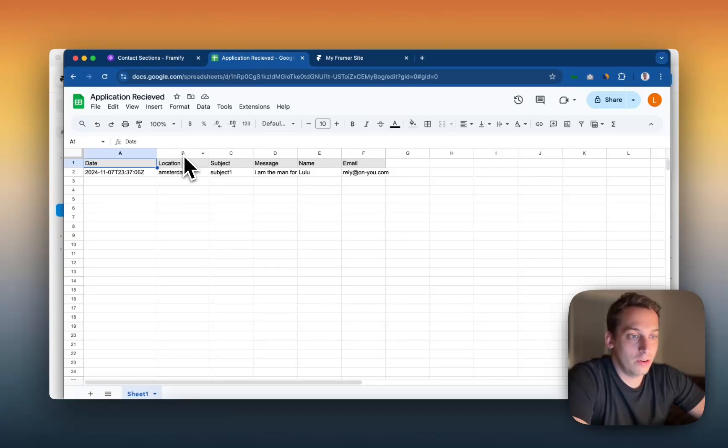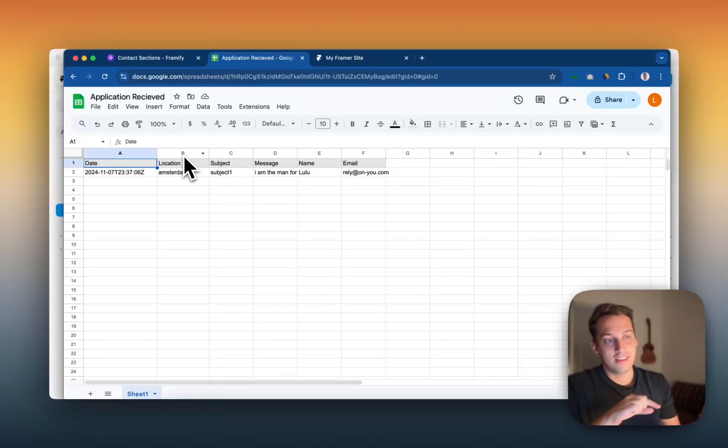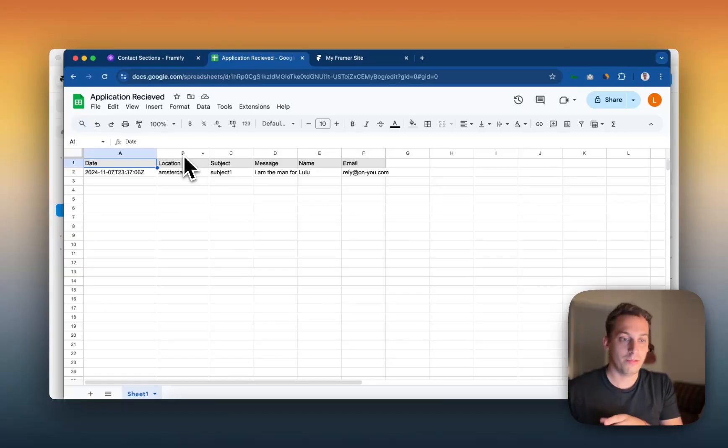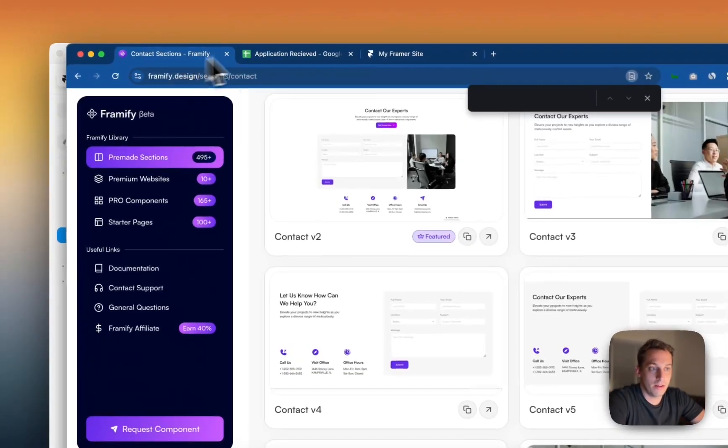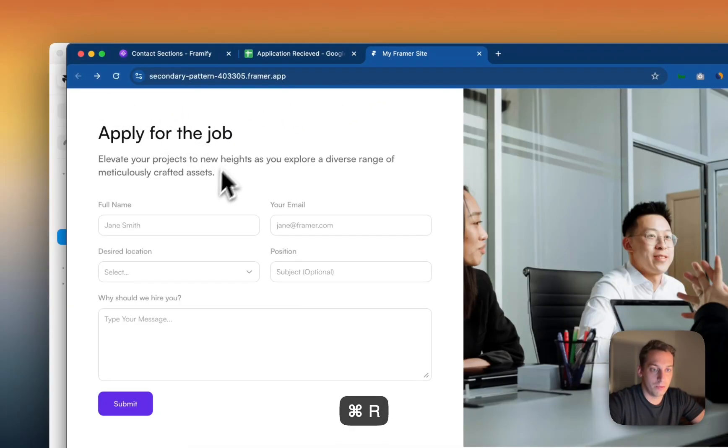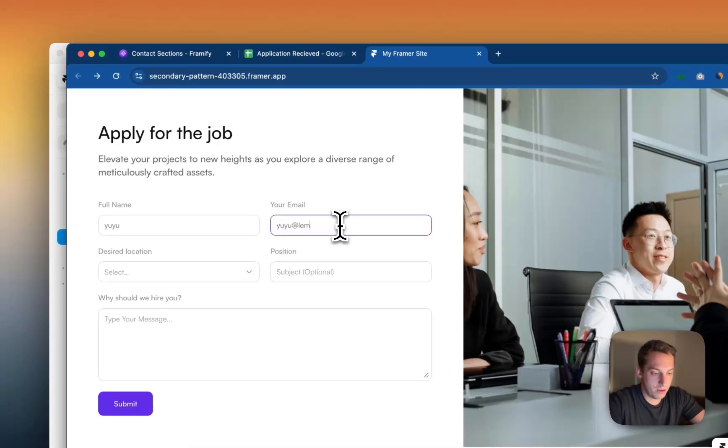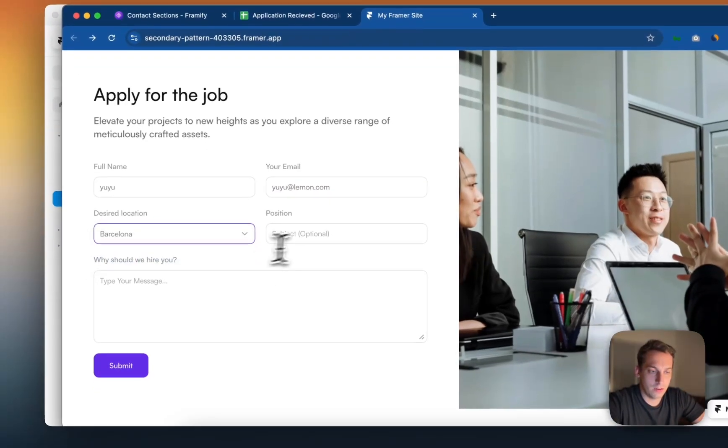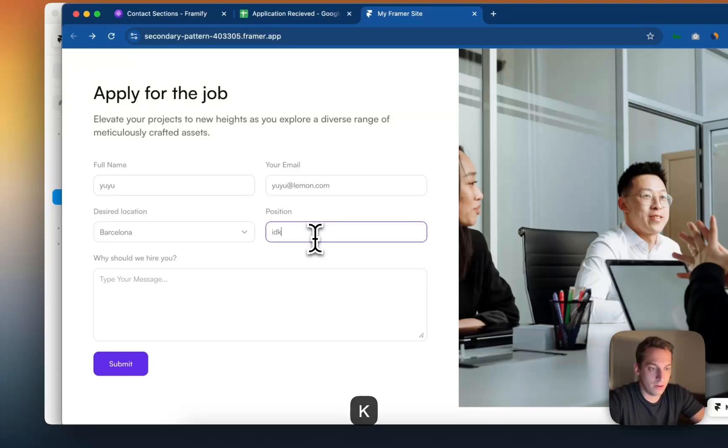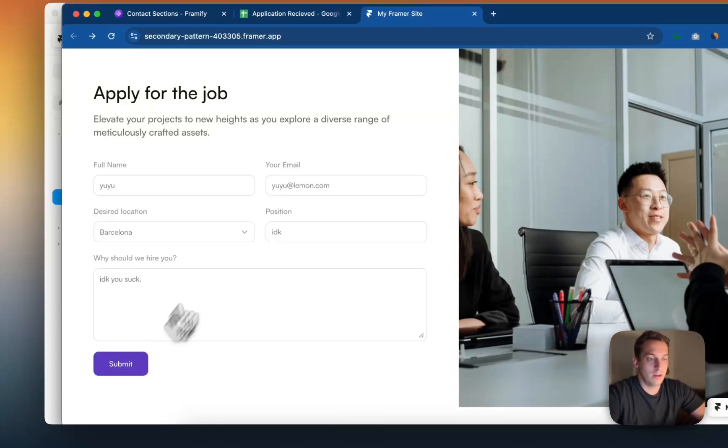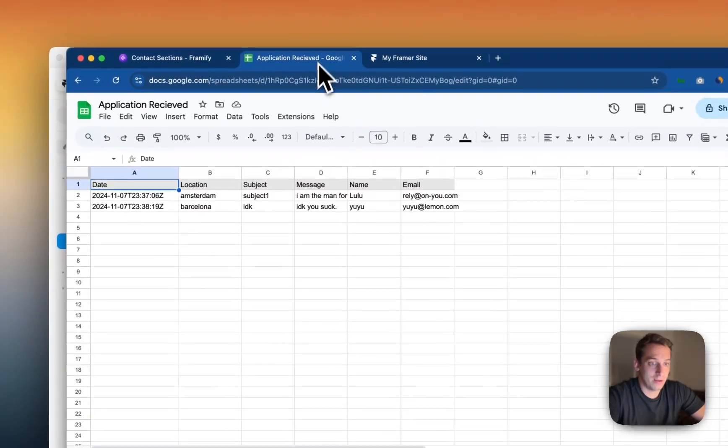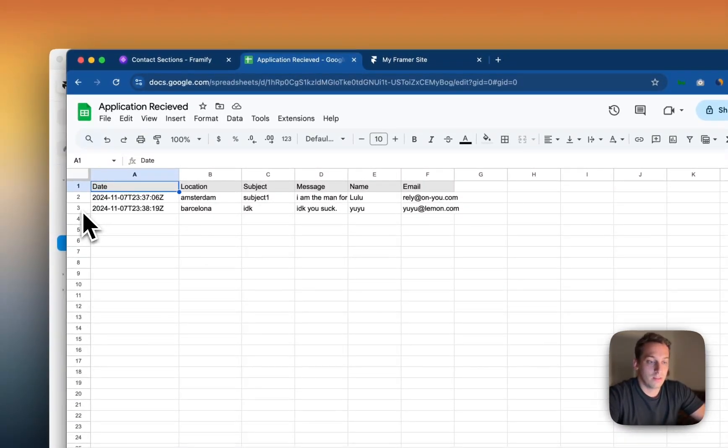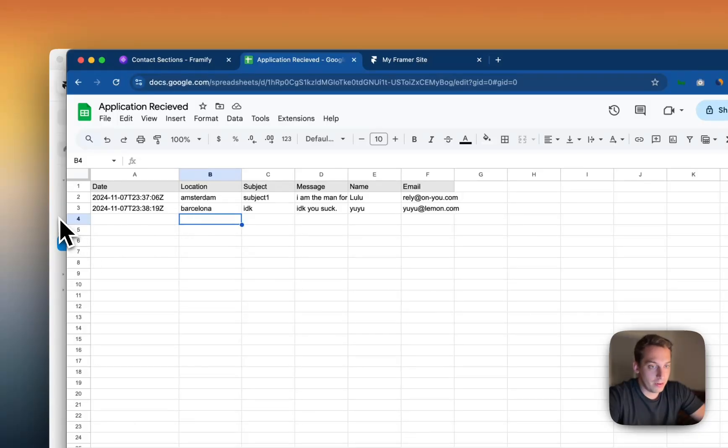Now, our next goal is to get this information and sync it back to our Framer website. So let's say like five different people apply. If I were to, for example, go back, refresh, and write UU, and write UU at lemon.com, and Barcelona, and say, I don't know, you suck. You don't want to have them in your dashboard because they were kind of mean. So, okay, first of all, let's import this to Framer.